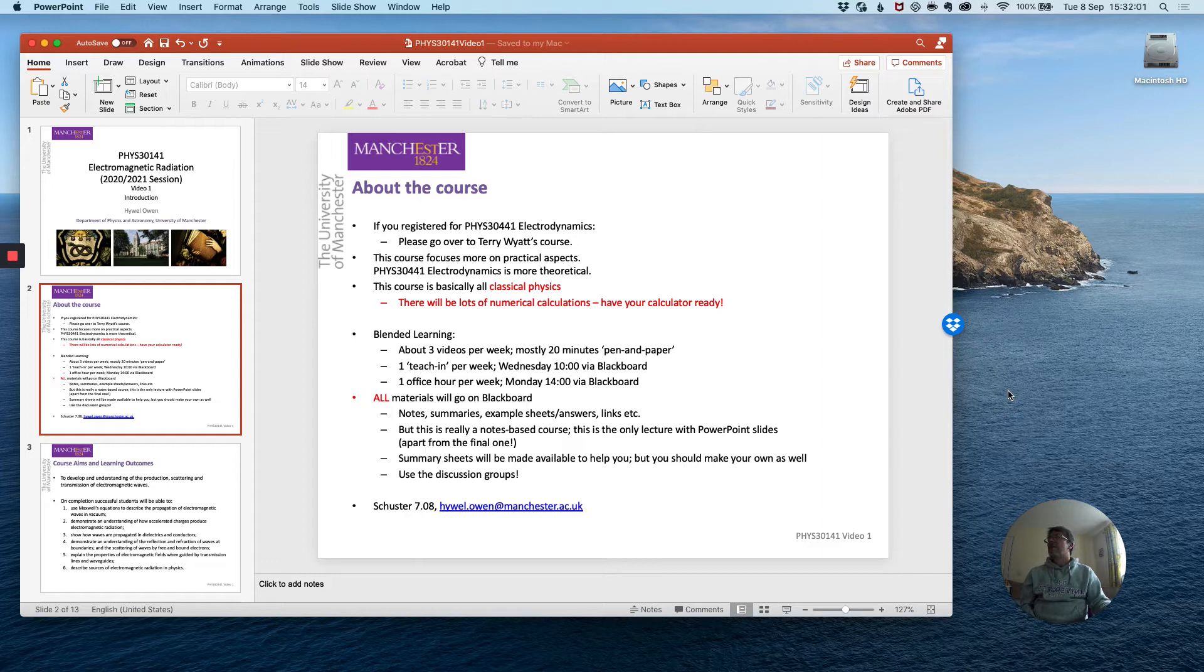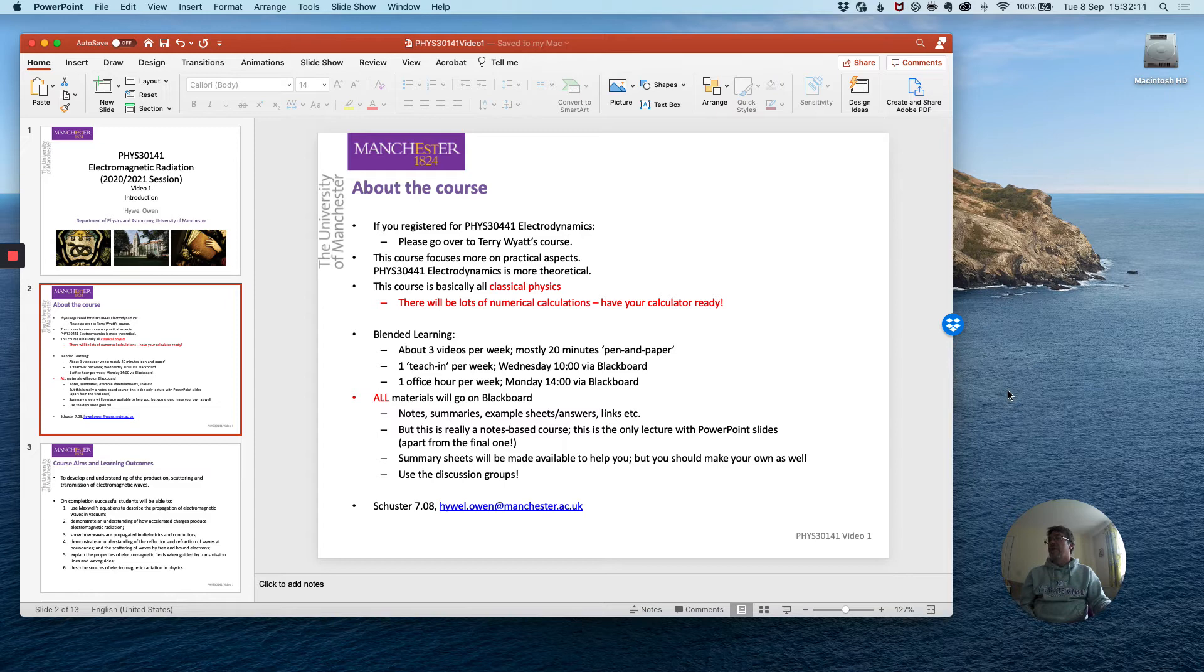As well as those three videos, I will hold one teach-in per week on Wednesdays at 10am via the Blackboard course module site at which I will go through some of the derivations and examples and at which you can ask questions.